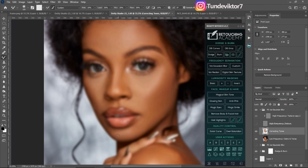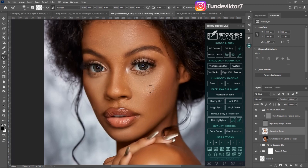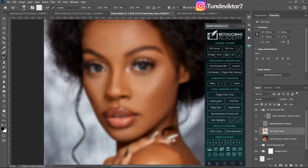If you want to brush the transition between the highlights and shadows, make sure you increase your brush size a little bit and just brush in the transition area so it gets that smooth, even transition between highlights and shadows.